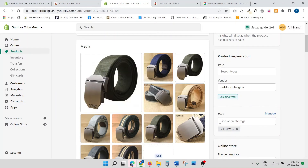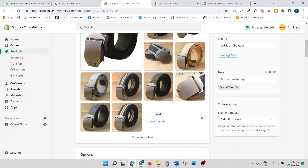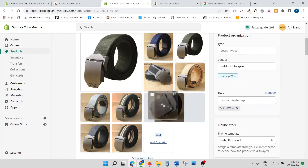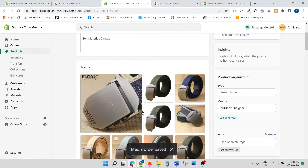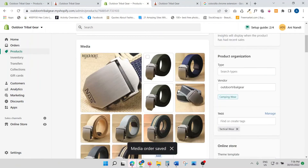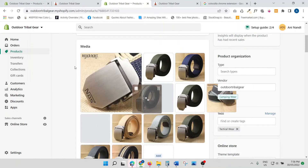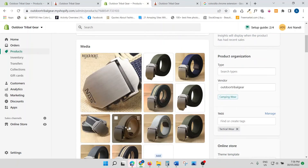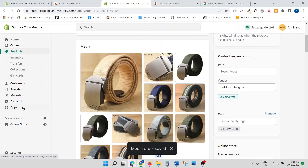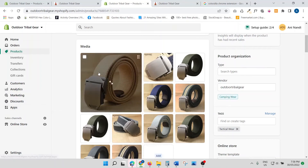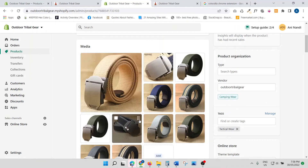By the way, you are able to drag and drop your images — whichever image you put first becomes your primary image.